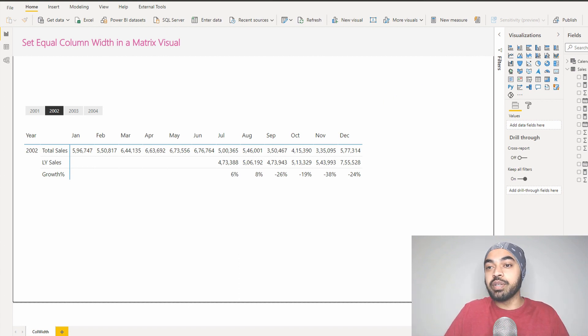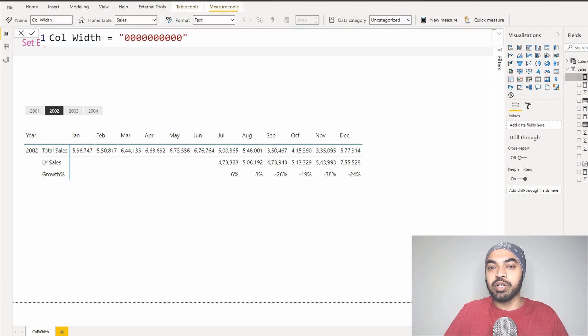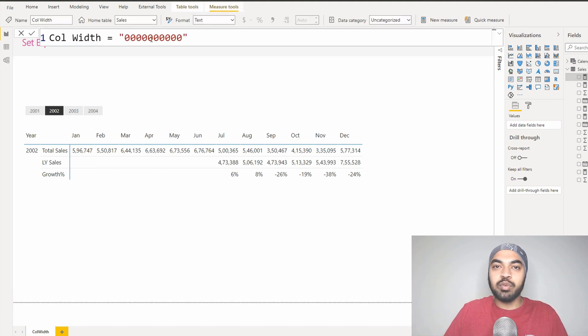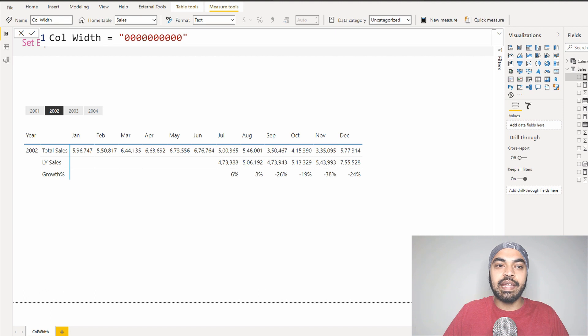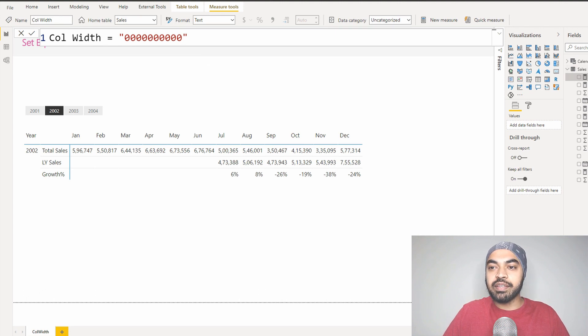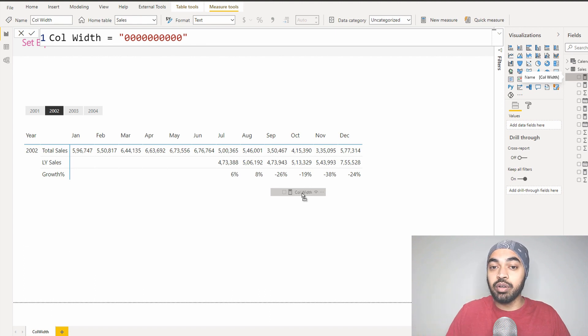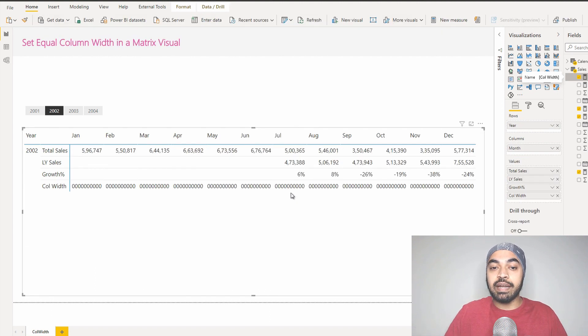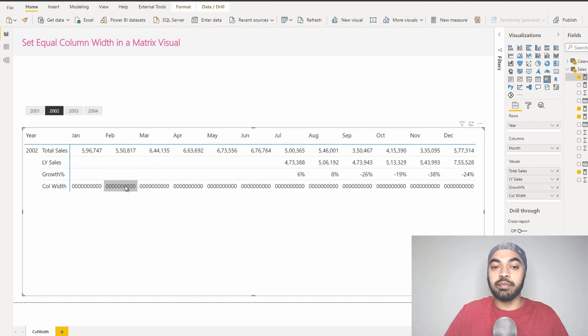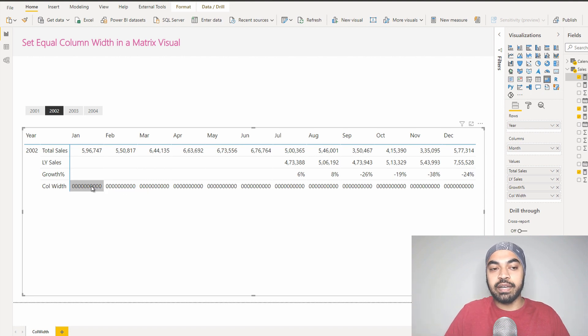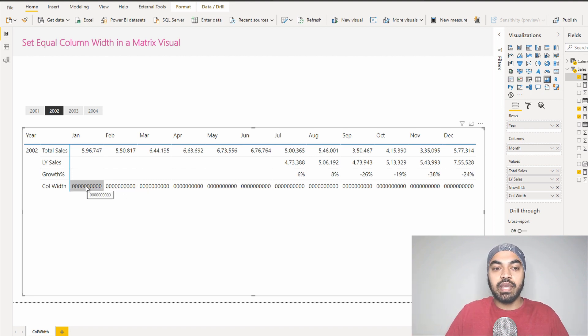What you can actually do is create a very simple measure called column width. I've just called it column width and I've just wrote a bunch of zeros in there. I'm going to drag this column width to my pivot table, and because the auto size is currently turned on, the pivot table would expand automatically and ensure all the columns are wide enough to incorporate the width of this particular column.